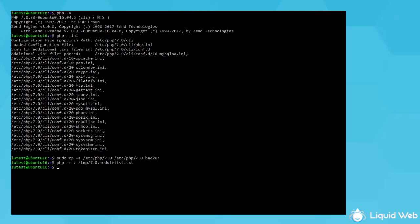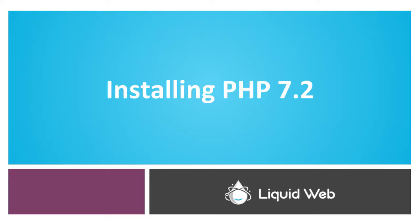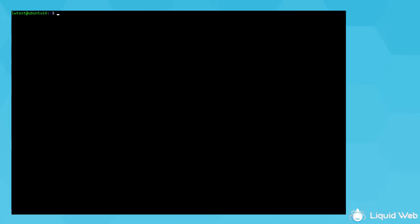So, to actually install PHP 7.2, you have to add a new repository. The official release is from Andre Suri on Launchpad. To add it to your system, run the command sudo add apt repository ppa colon Andre slash php.